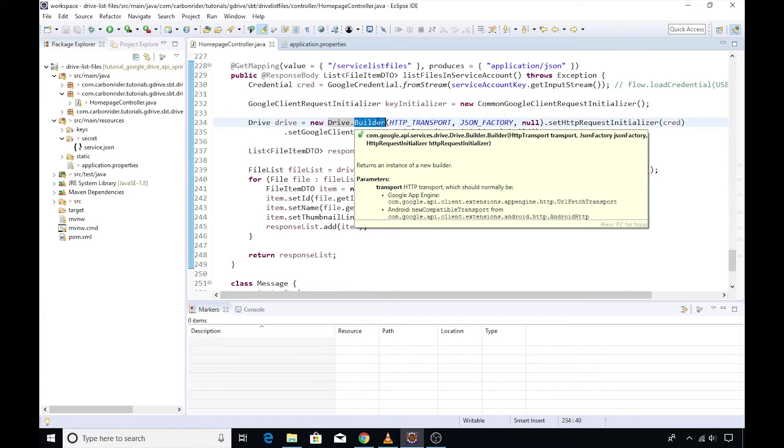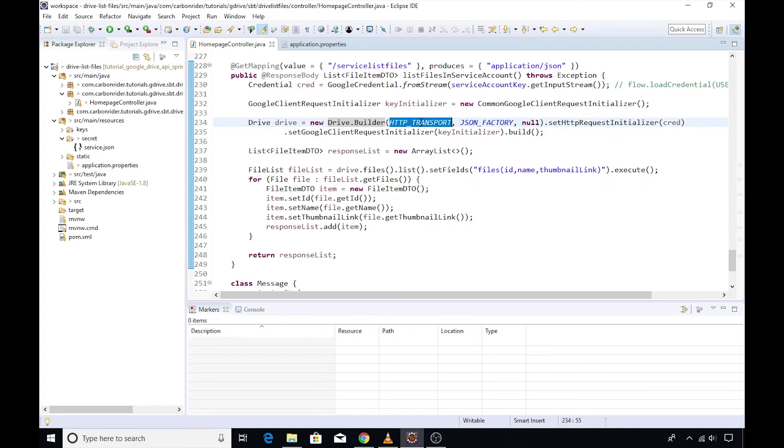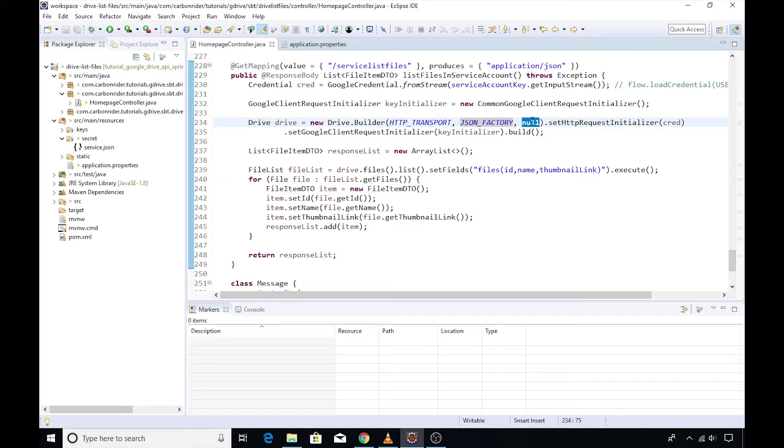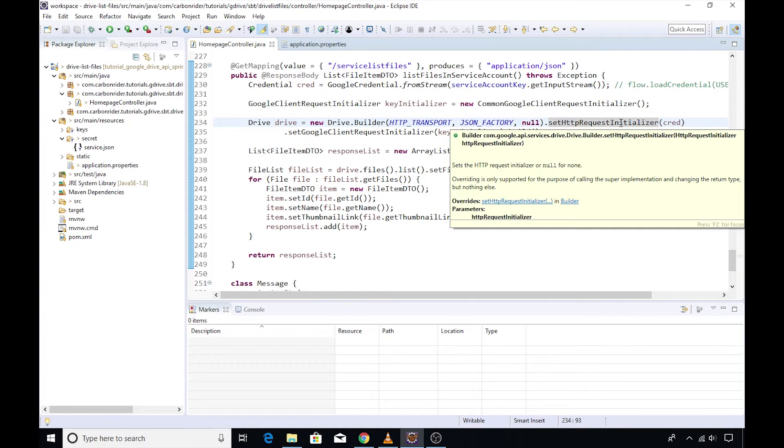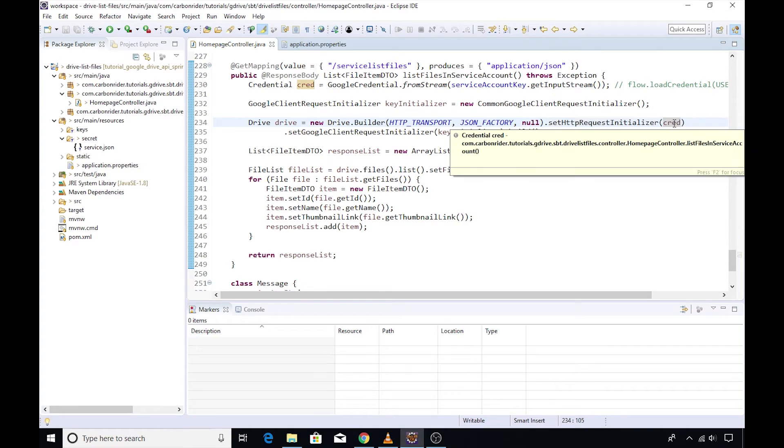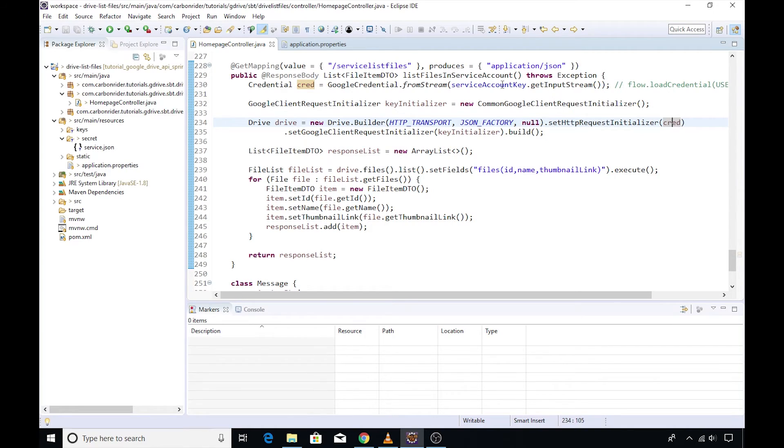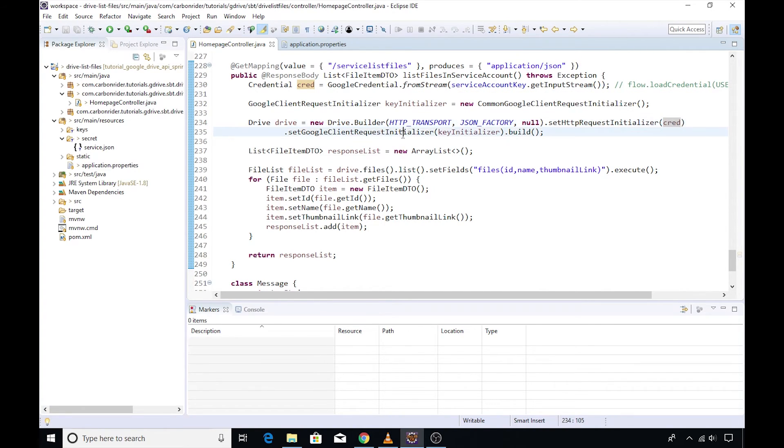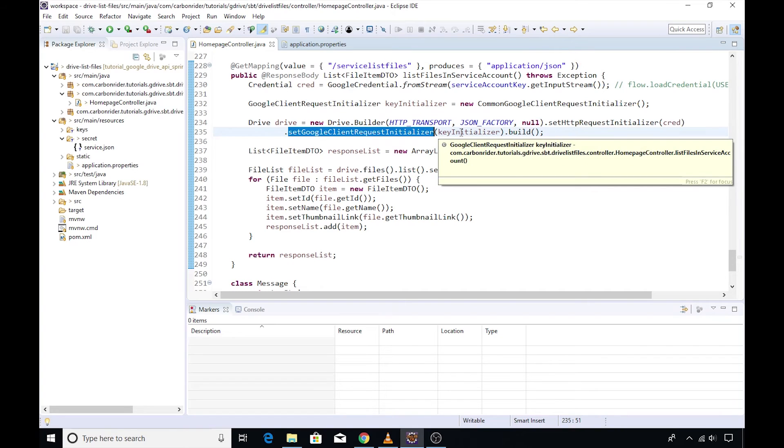The steps are: call the builder method on the drive class. Pass the transport object followed by json factory and a null value. Then invoke the setHttpRequestInitializer method on that and pass the GoogleCredential object that we just created to this particular method.